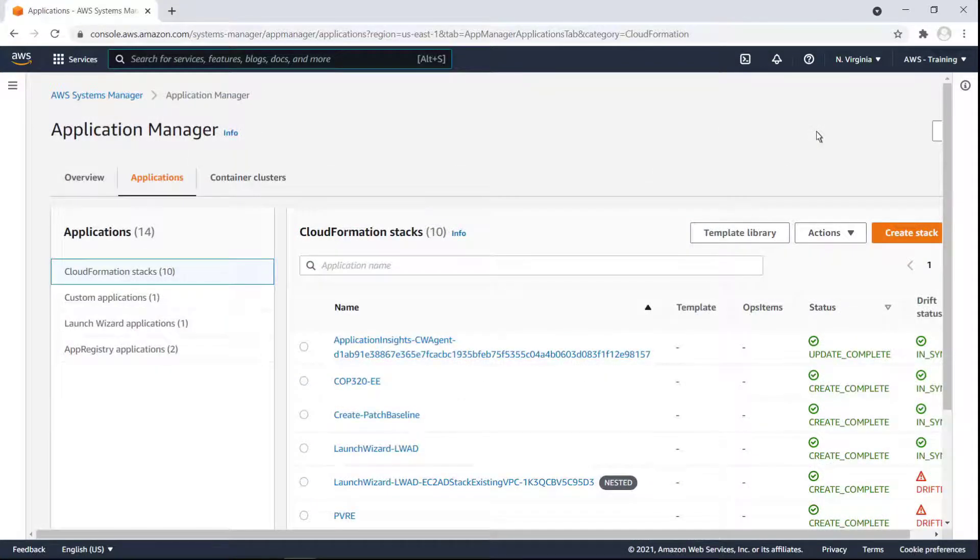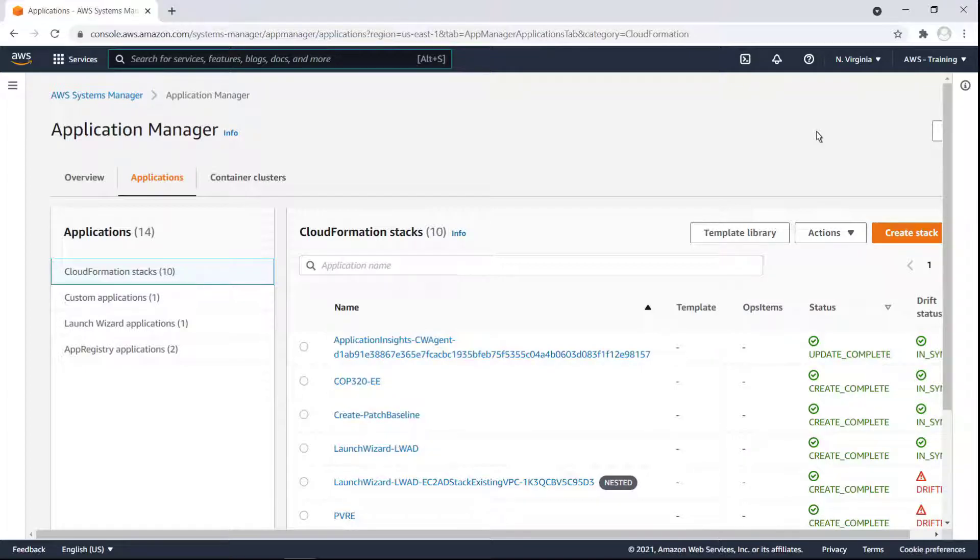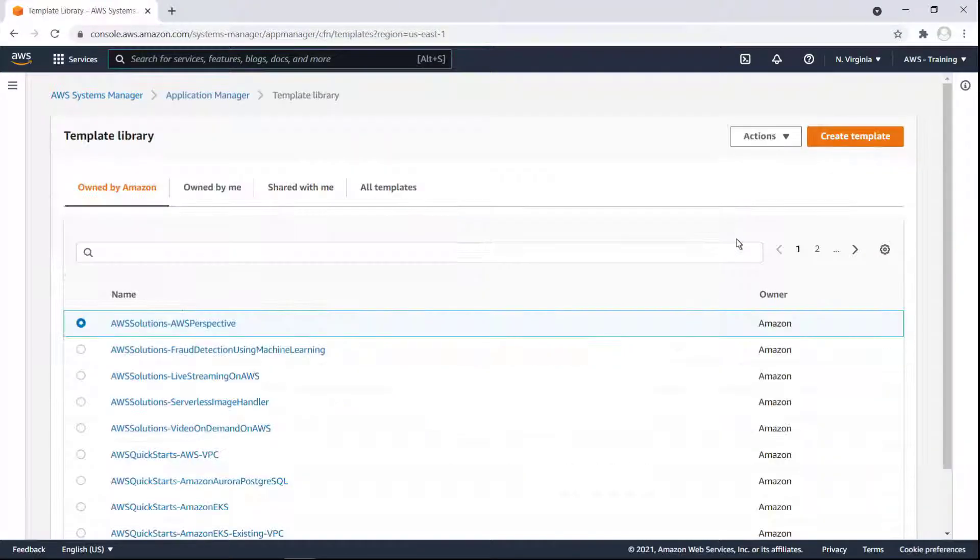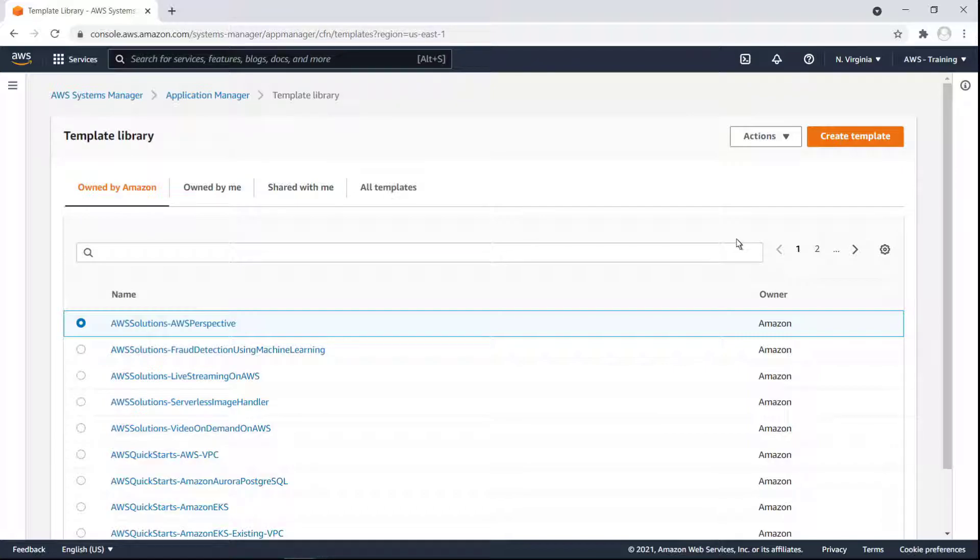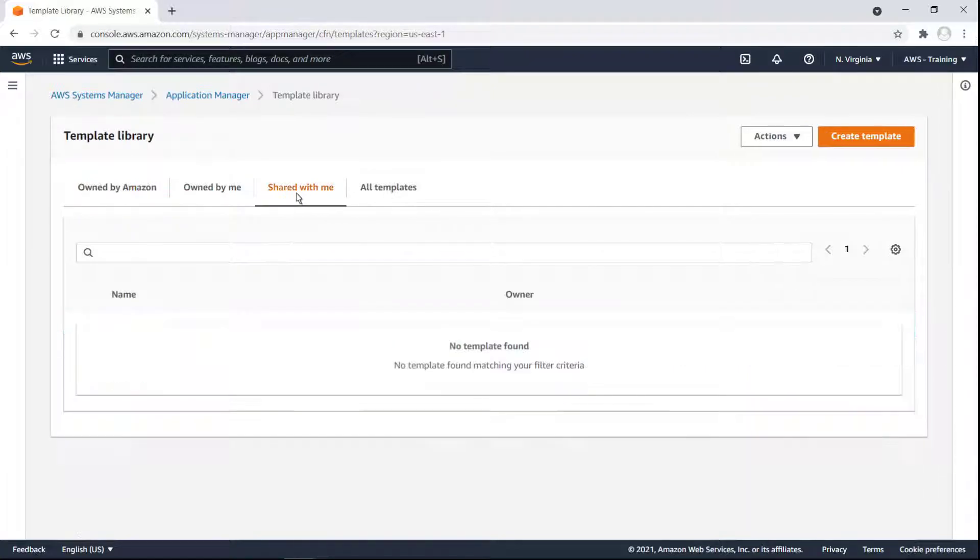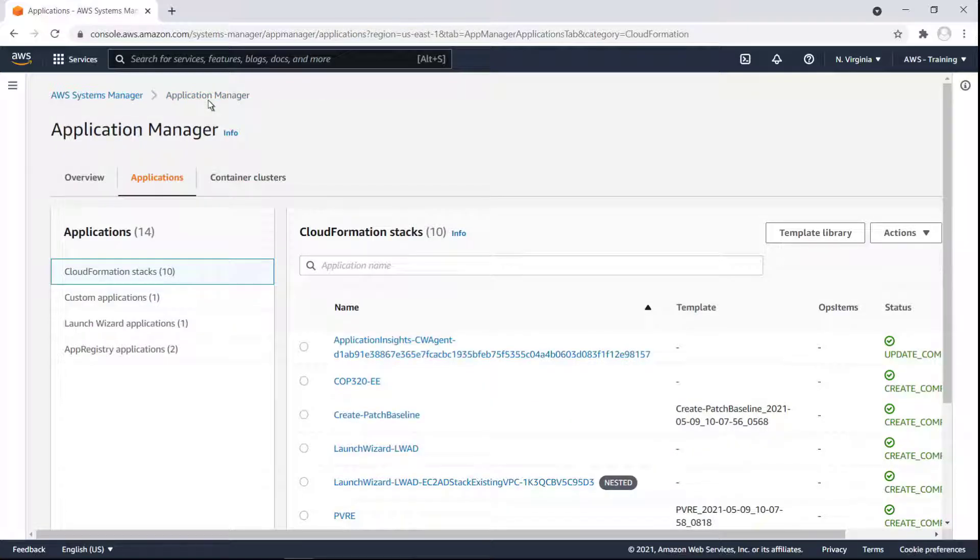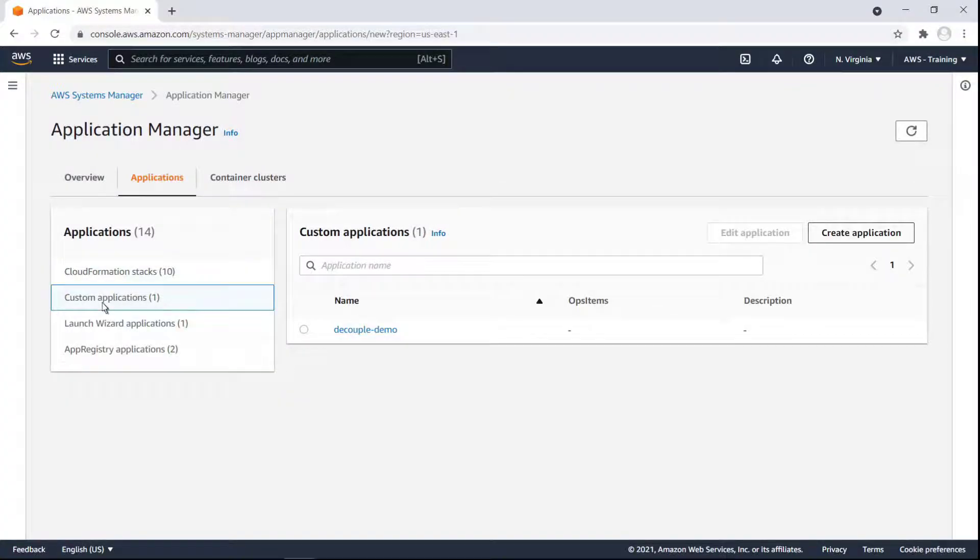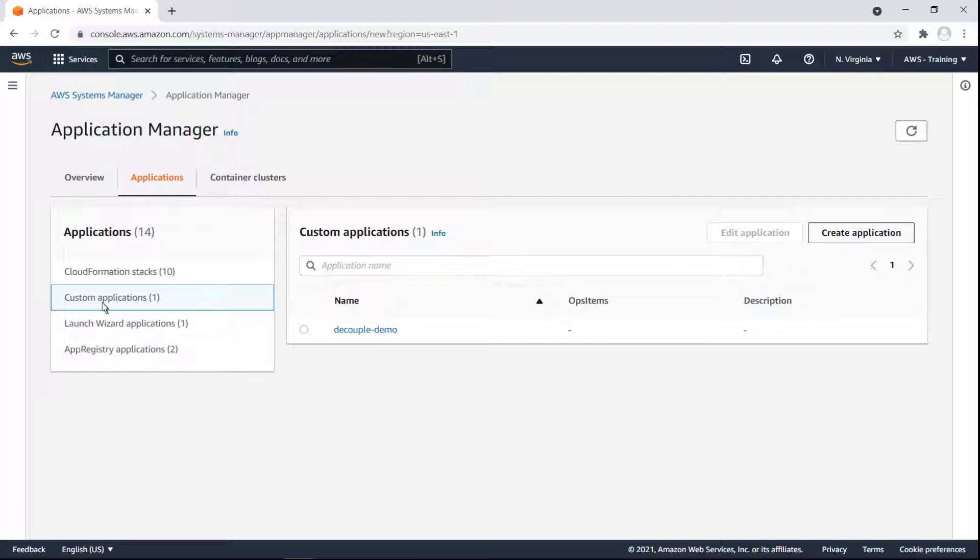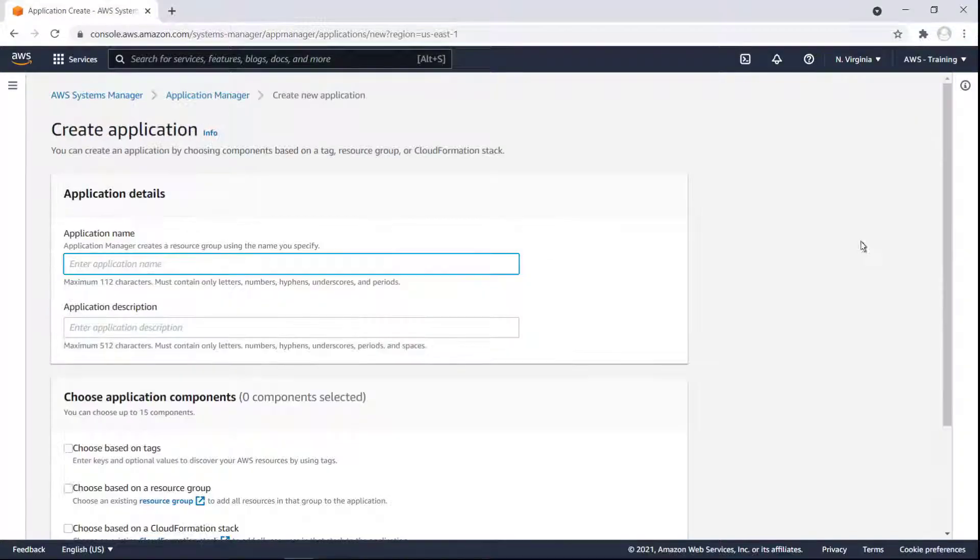We can manage the templates for our CloudFormation stacks in the template library. We can use Amazon provisioned templates or create our own. We can also share our templates with others, and they can share templates with us. Next, let's look at our custom application. We can design applications with unique components based on tags, a resource group, or a CloudFormation stack. Let's build a sample application.